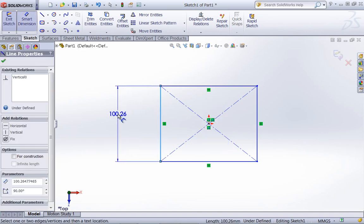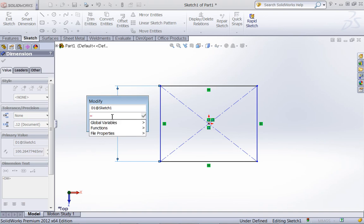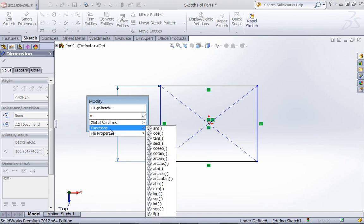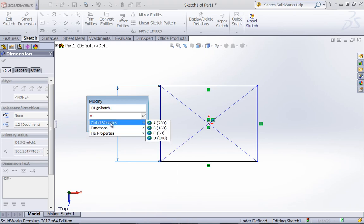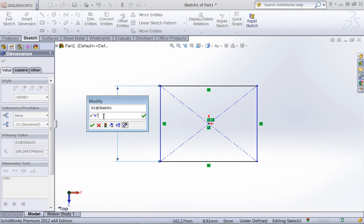I'll go ahead and create a few Smart Dimensions. To add an equation, all we have to do is use the equal sign. In past years, if you're using 2011 or earlier, there was a pull-down to add an equation — now it's simply using the equal sign. You can see if I say equals, it gives me a list of functions, properties, as well as the global variables I have stored. I can also simply type in the name of the global variable, click on it, and it's going to bring it in.